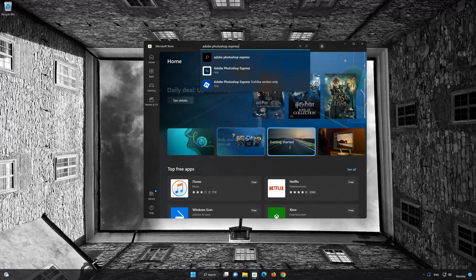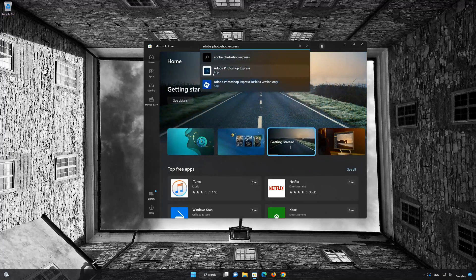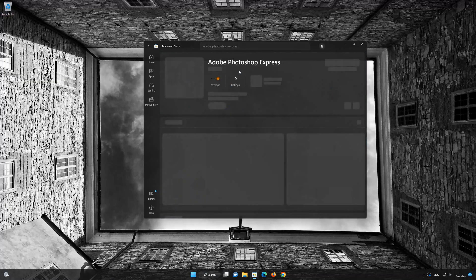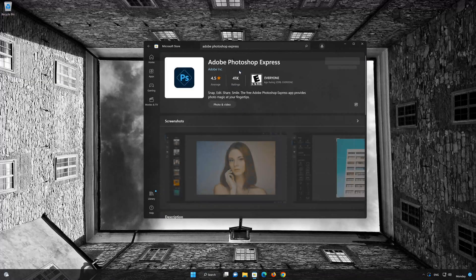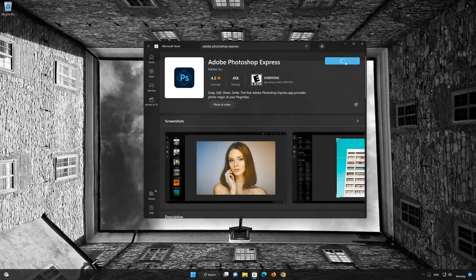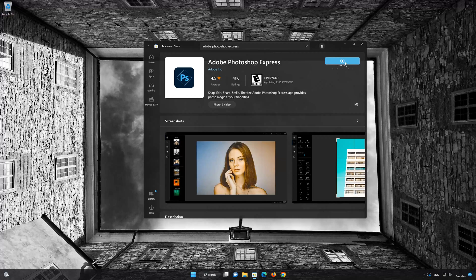Click on Adobe Photoshop Express. Press the Get button to start downloading Adobe Photoshop Express. Wait for Adobe Photoshop Express to be downloaded.